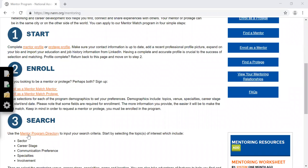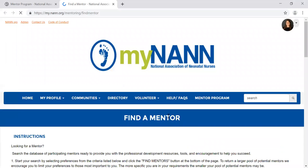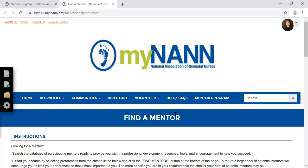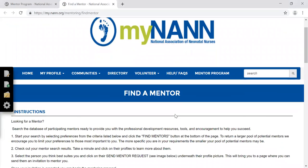Under Step 3, click Mentor Program Directory. This will take you to the page to find your mentor.